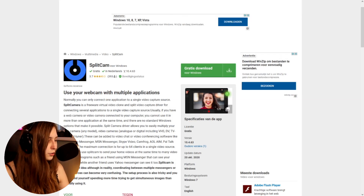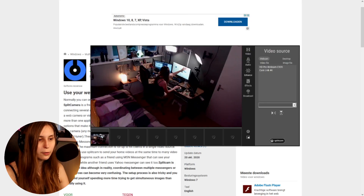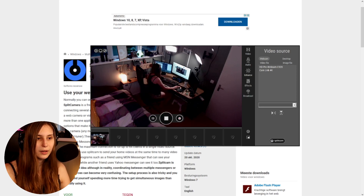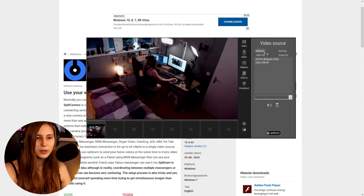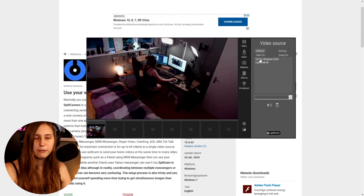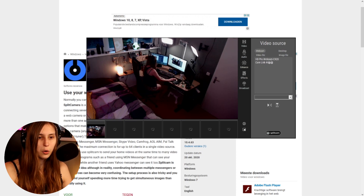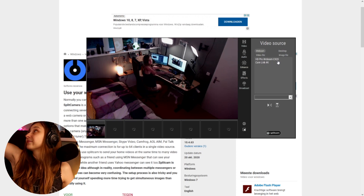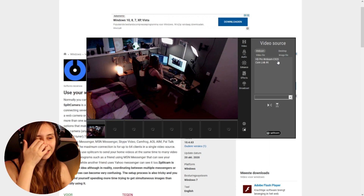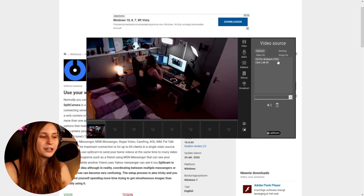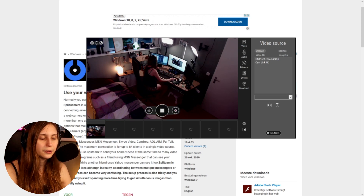Then what you do is open the program. If you go to video, you can select a webcam. I selected the HD Pro Webcam C920 and as you can see it's showing on screen.